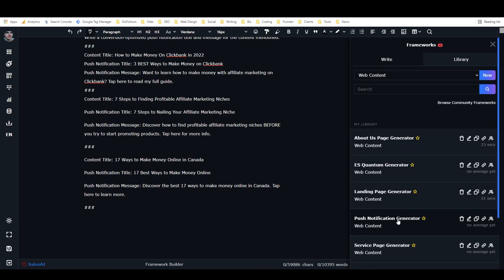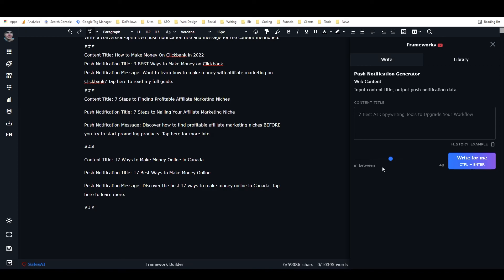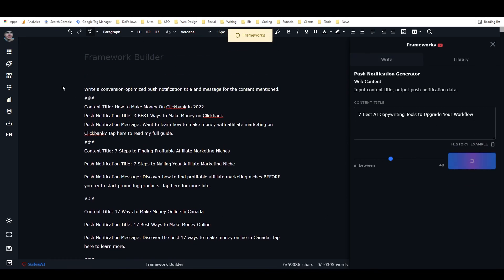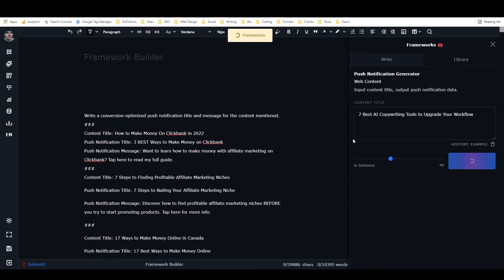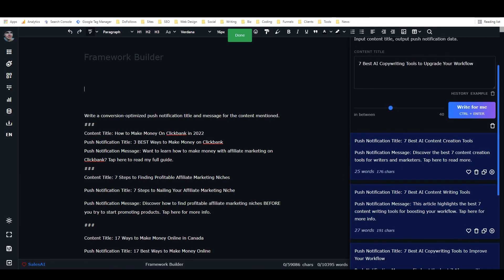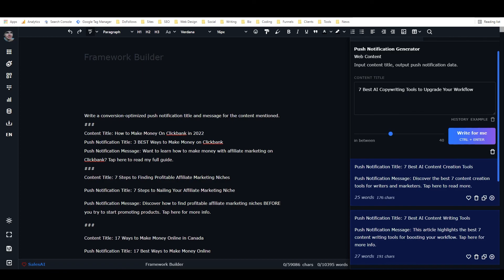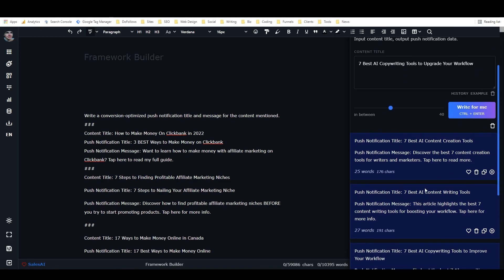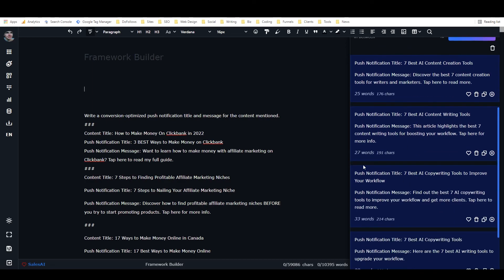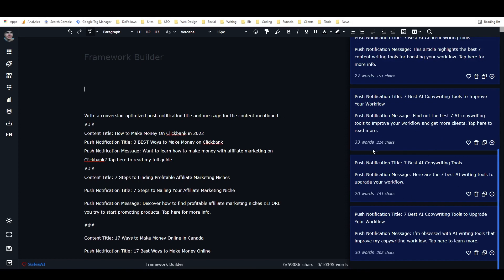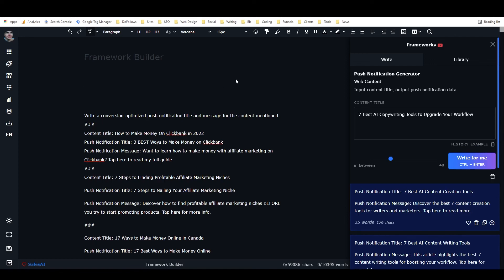Now we have our push notification generator. I can open it, click 'use example' to load my example, then click 'write for me.' The framework works in the actual framework tool, which makes it a lot easier to use. Here we have outputs like 'seven best AI content creation tools — discover the best seven content creation tools for writers and marketers, tap here to read more.' It's following the pattern really well, giving different ideas, and using the call to action. That's how you create a custom framework — also known as an AI template — in ClosersCopy. Hope you found that valuable!